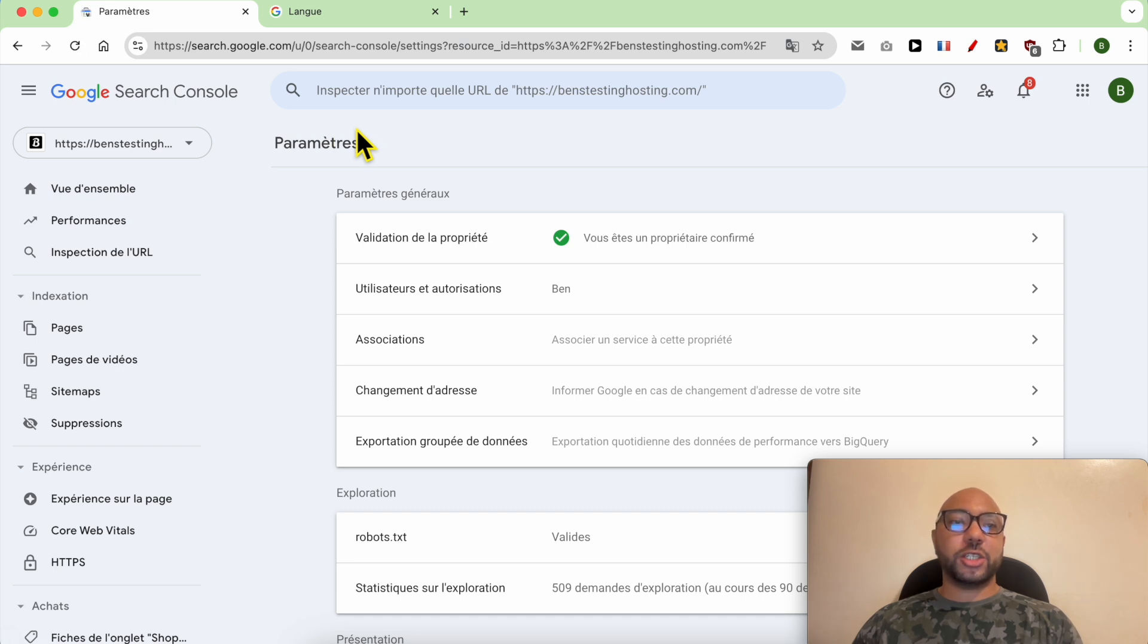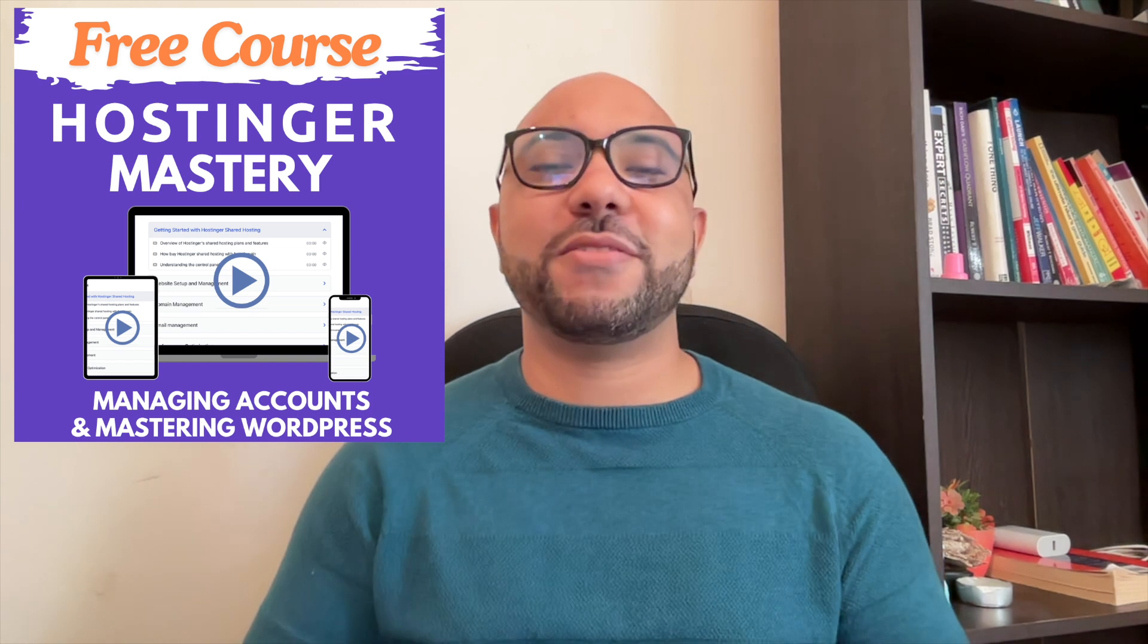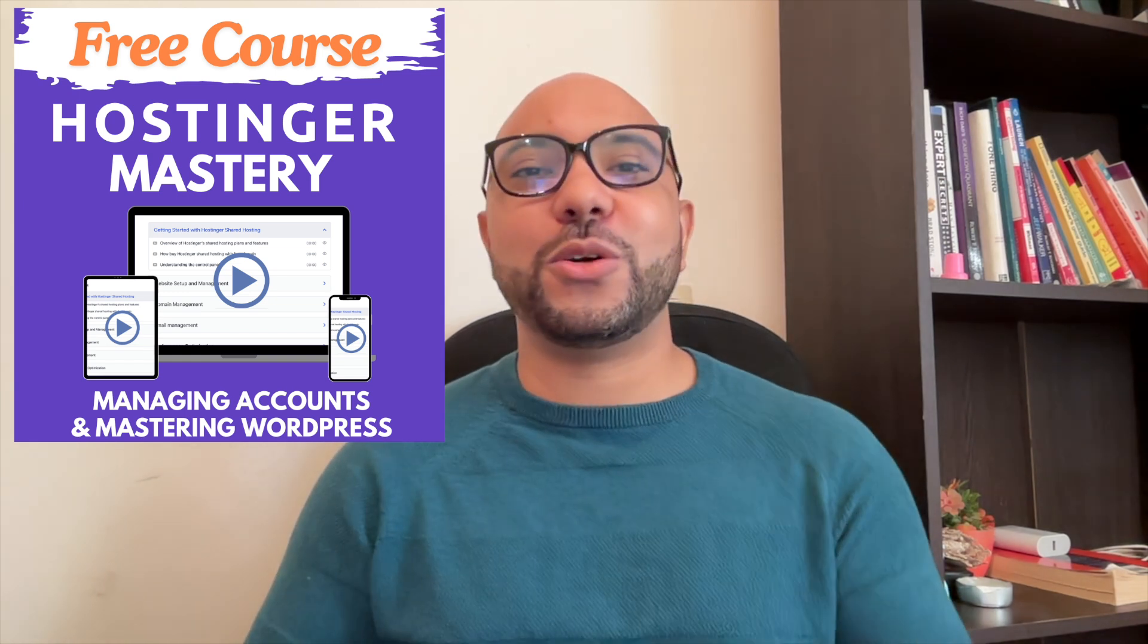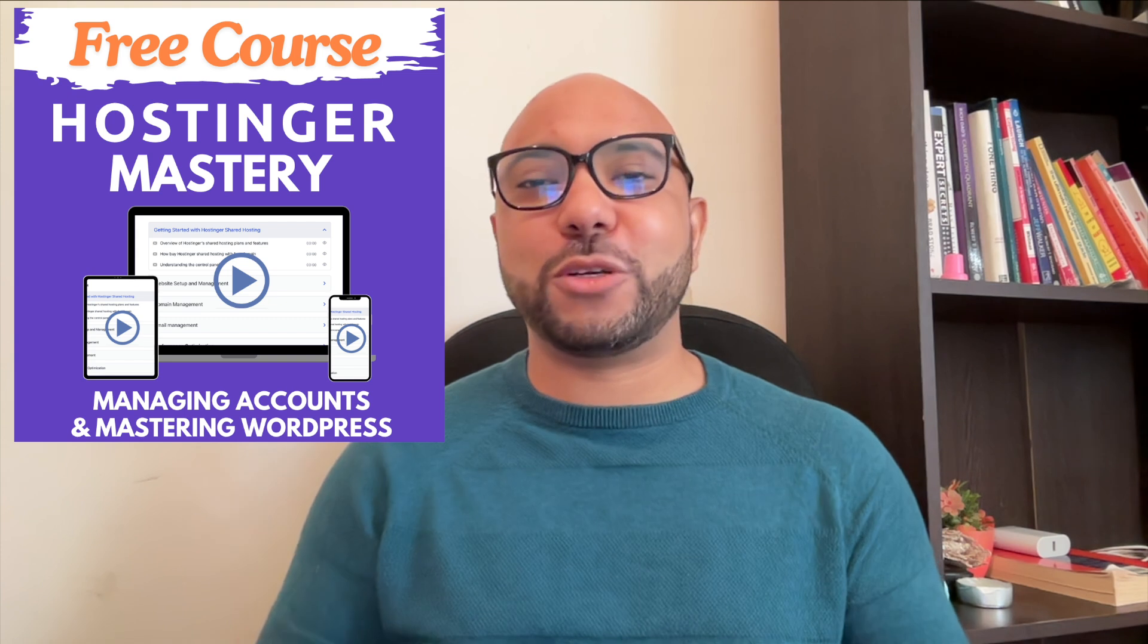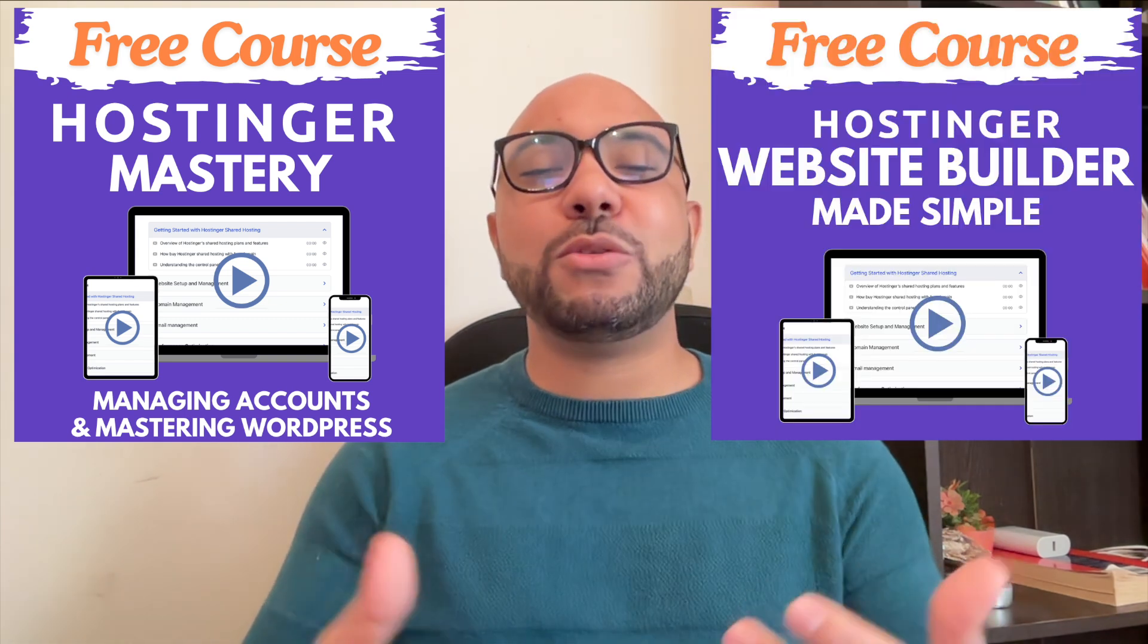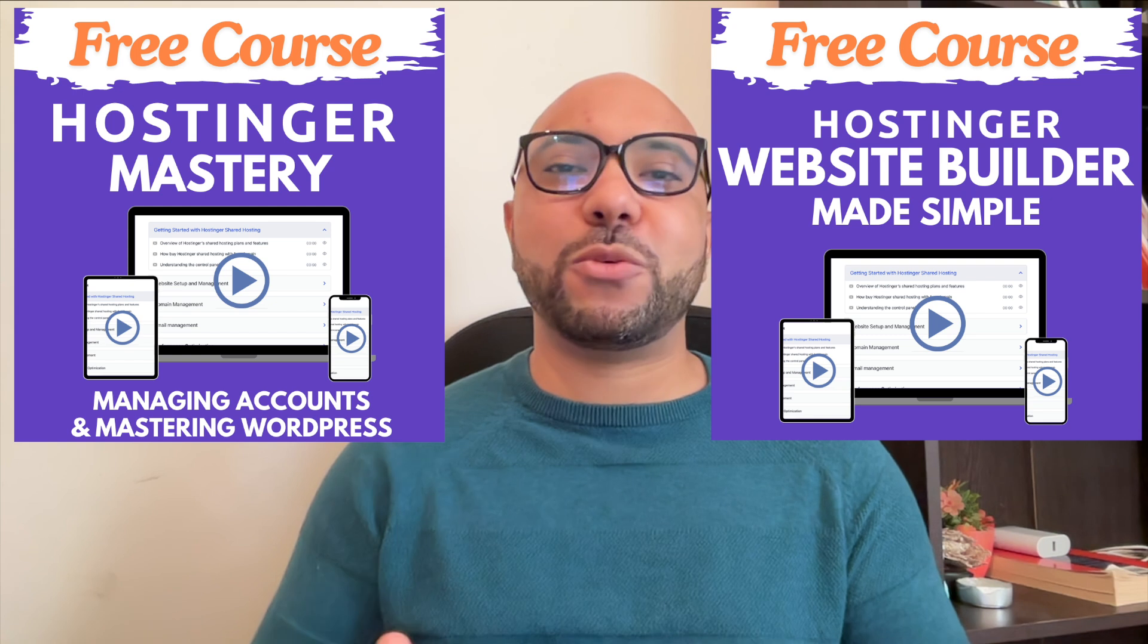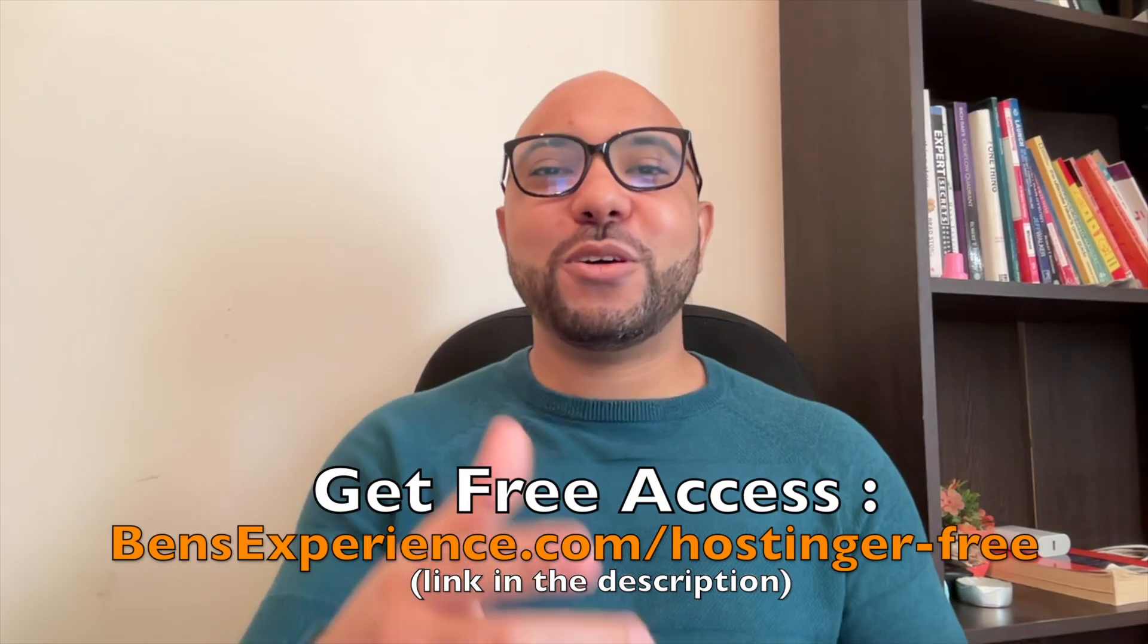Before you go, I have something special for you. I have two free online video courses for you. The first one is about Hostinger hosting and WordPress managing, and the second one shows you how to use Hostinger website builder to make basic websites or online shops. You can get them both for free just by clicking the link in the description.